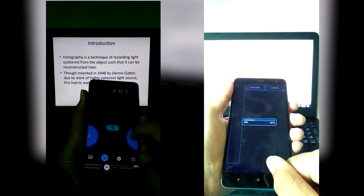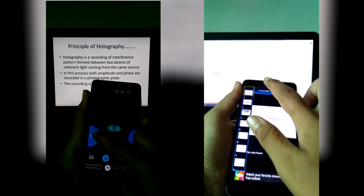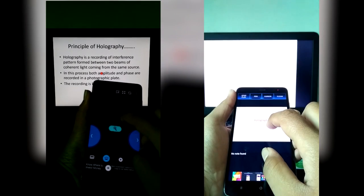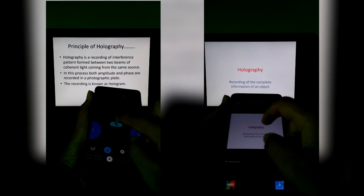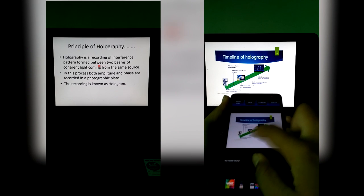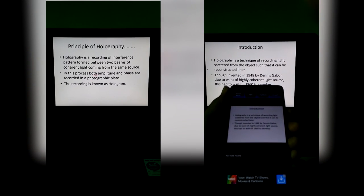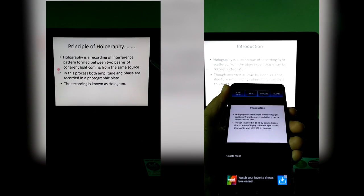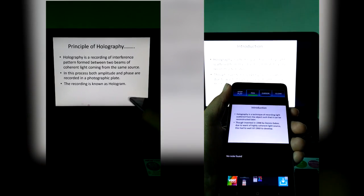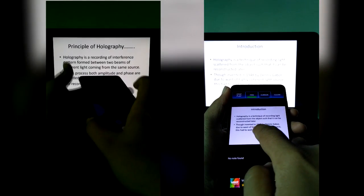Both applications have support for PowerPoint slides — you can remotely control your PowerPoint slides. I personally feel that the ASUS application is cleaner and more user-friendly. It also has a laser pointer feature which uses the gyroscope sensor in the Android phone.